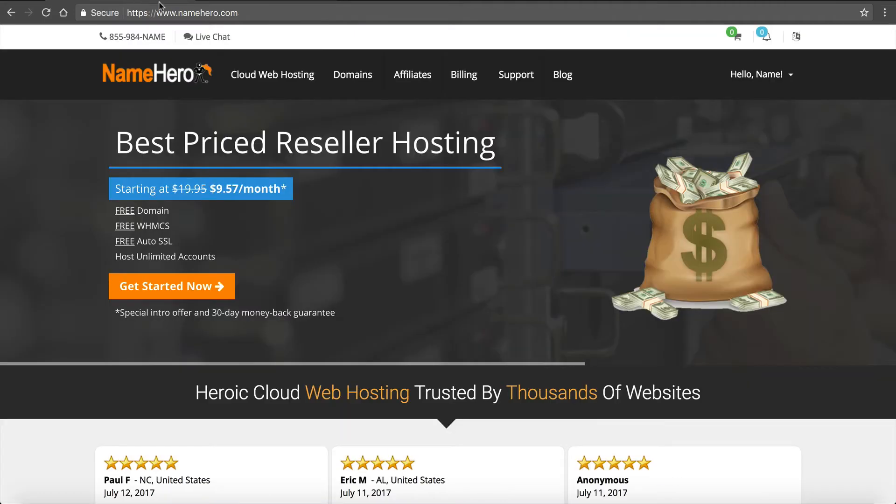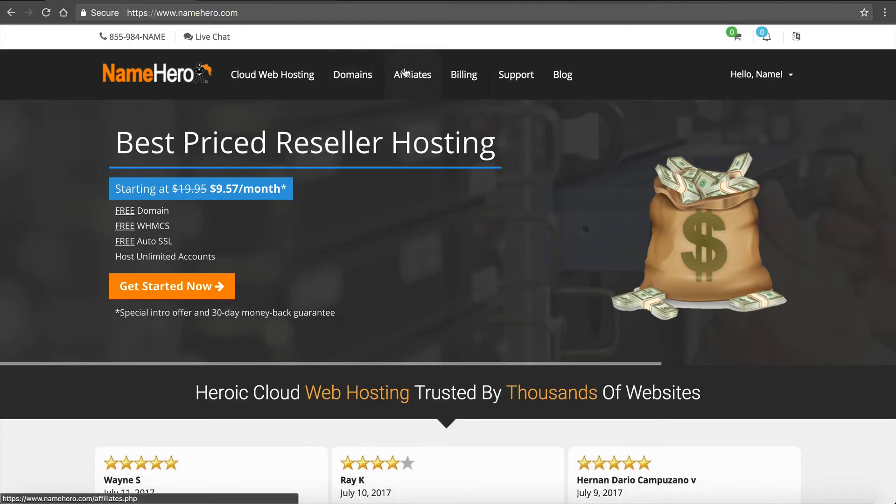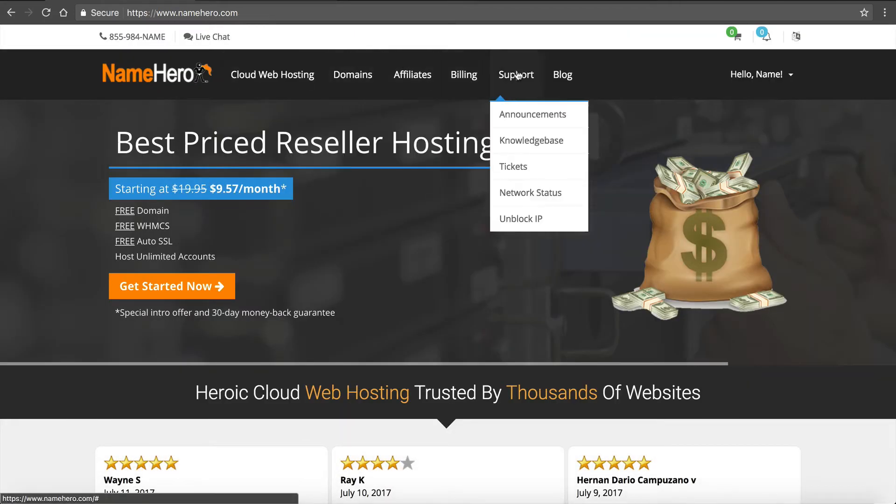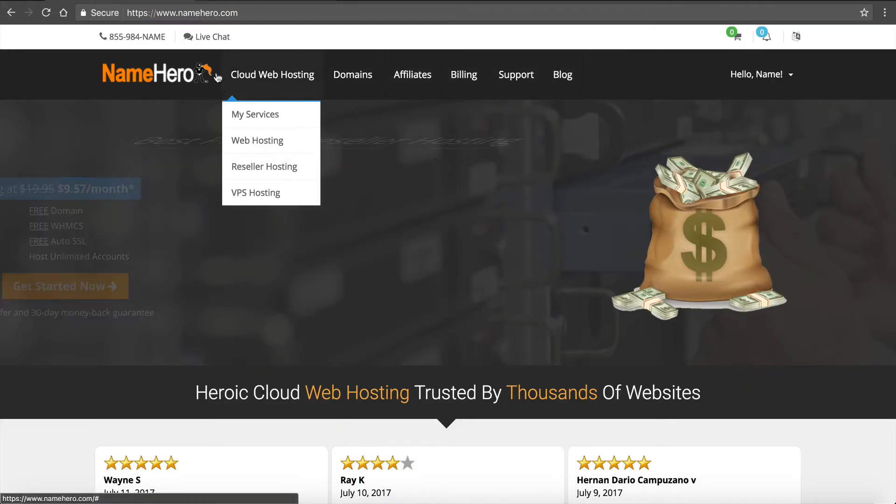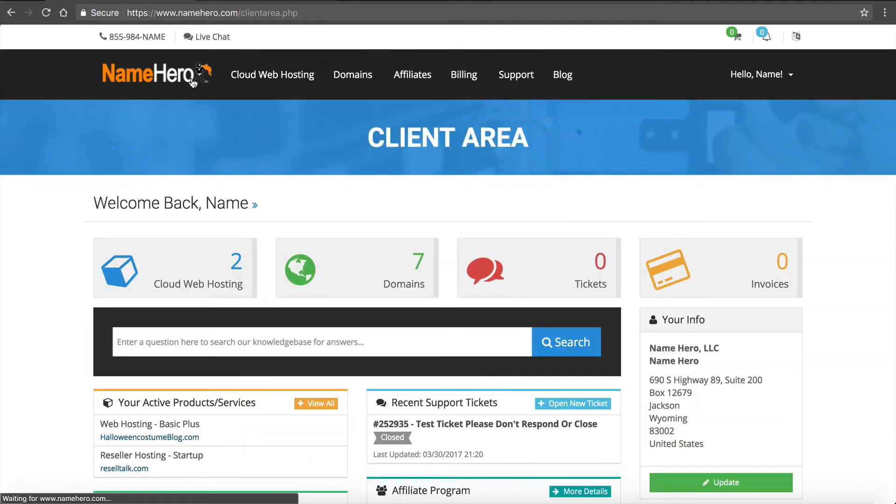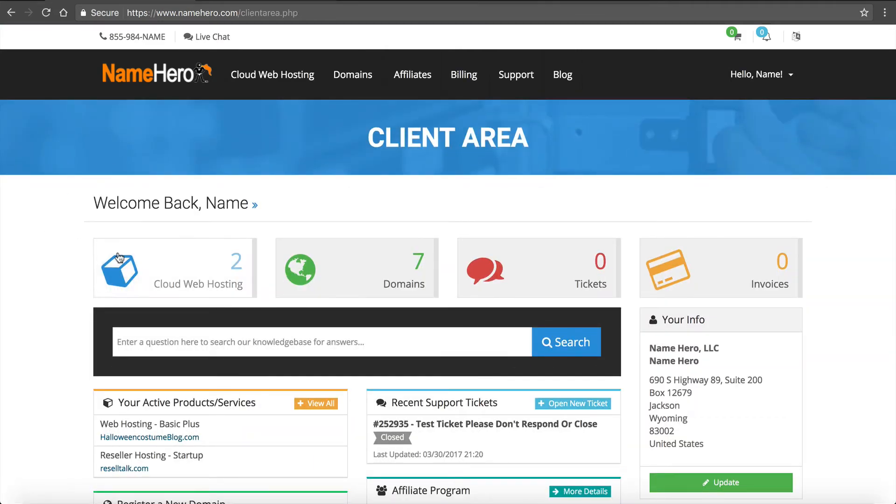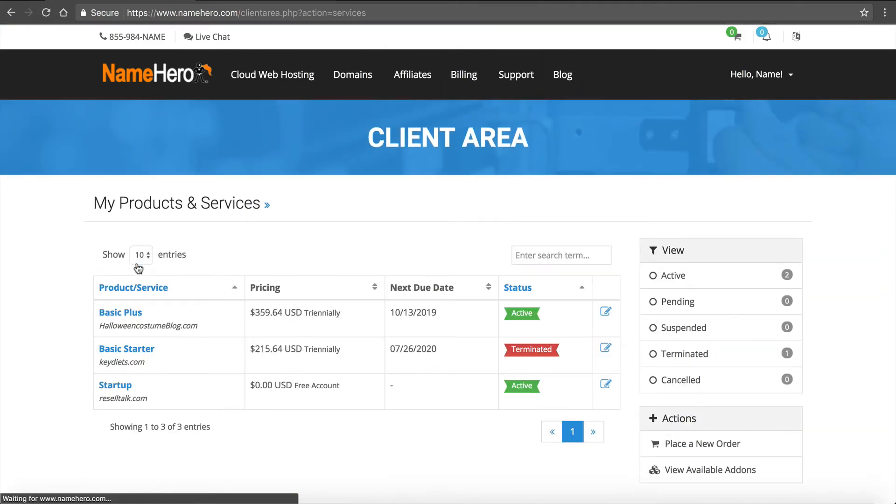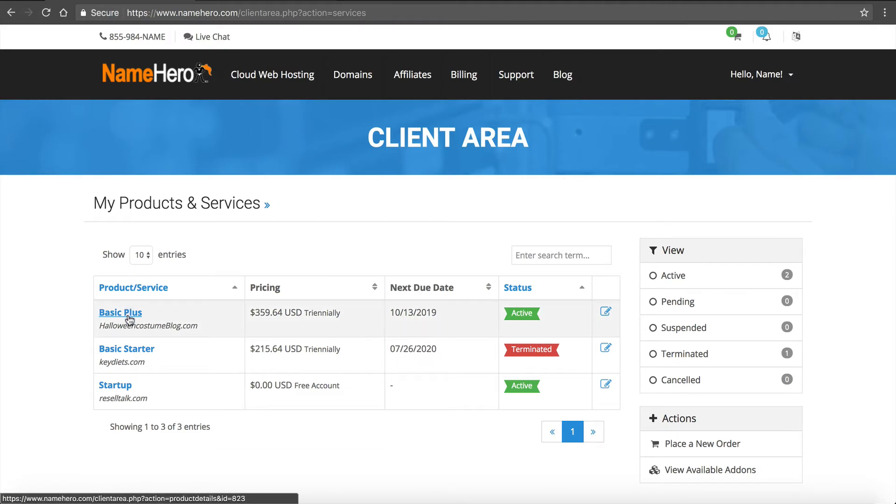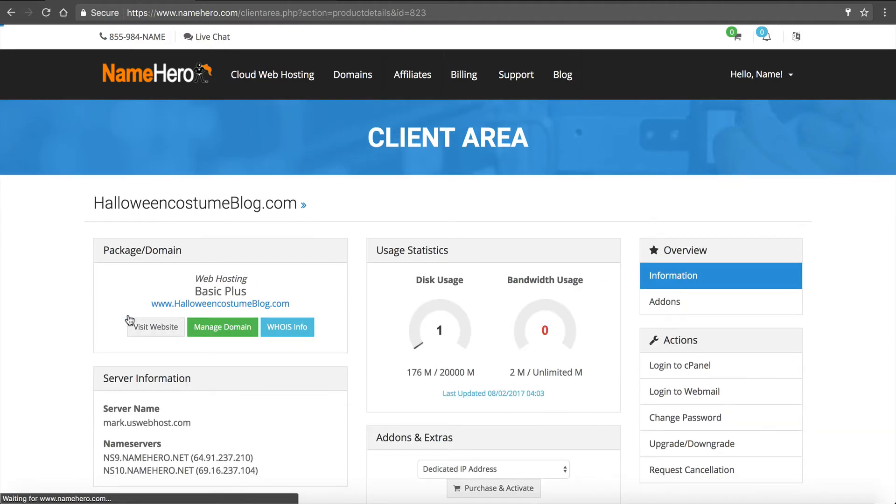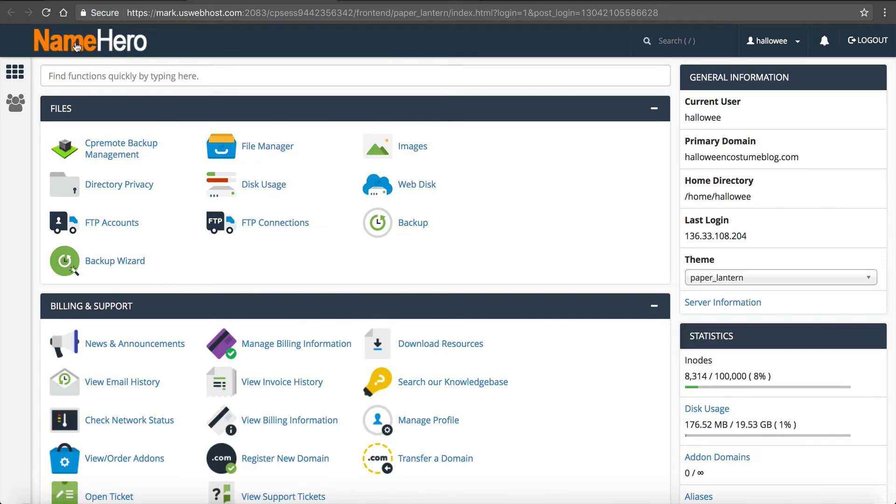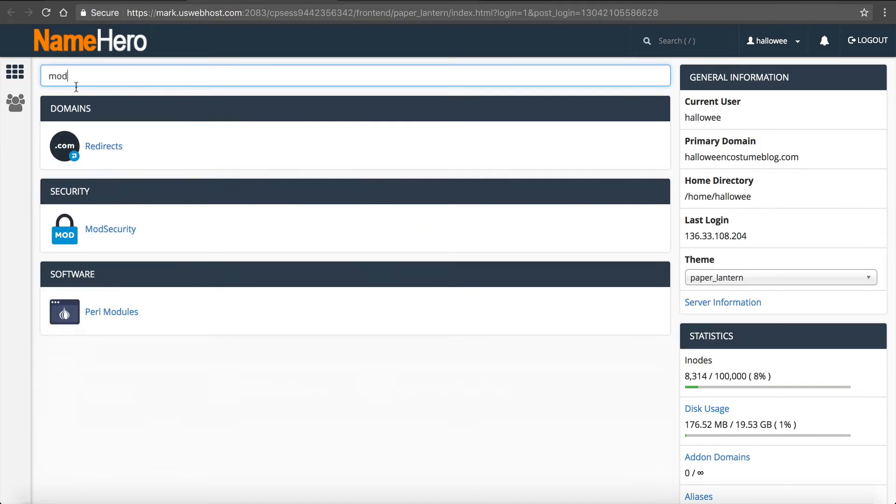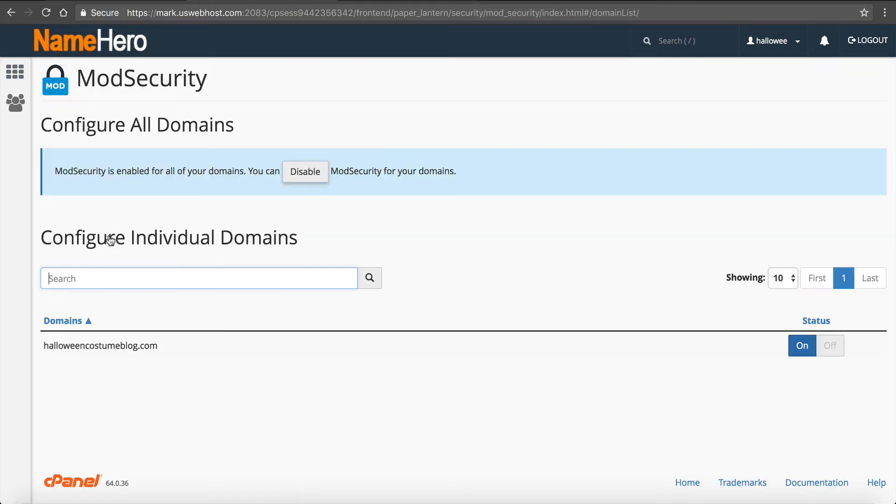I'll go over here to the NameHero main website. I'm going to log in, which I'm already logged in, so I'm just going to click the logo to bring me to my client area. I'm going to click on cloud web hosting. I'm going to click on my hosting package that's giving me the problem. I will click log in to cPanel to single sign on. And then I'll just type in mod, and you can see it comes right up, ModSecurity.